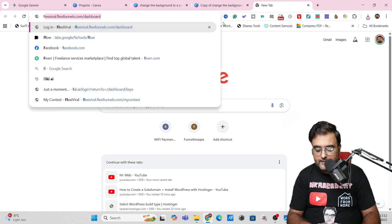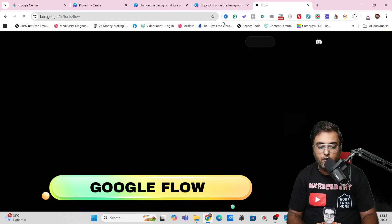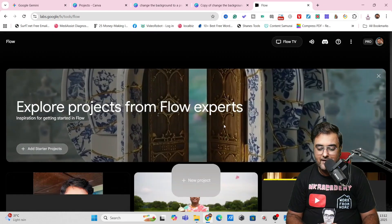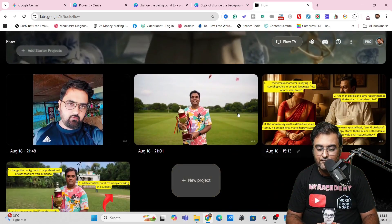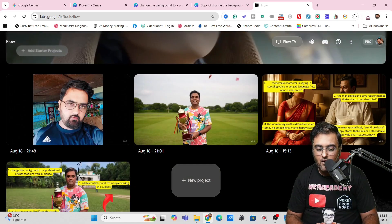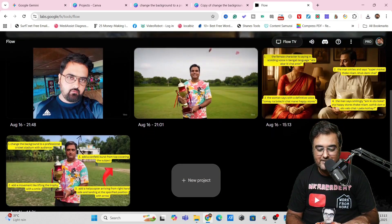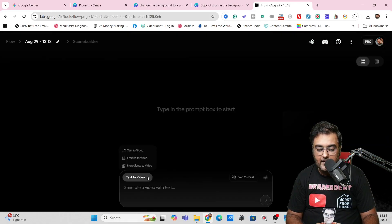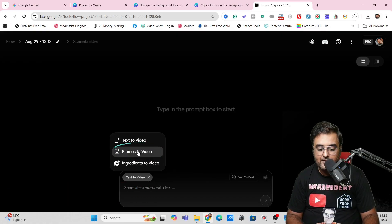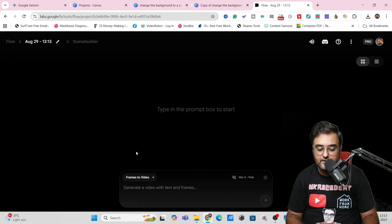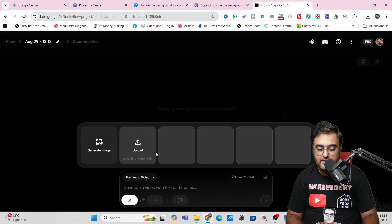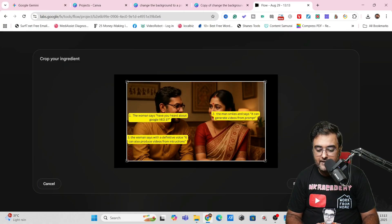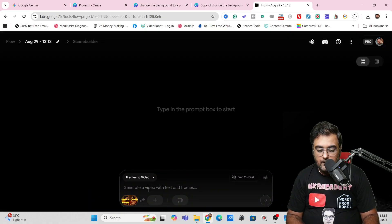Now we come over to Google Flow. Here is Google Flow — let's sign in and it has loaded. I've already created some flows to show you the results. Now click on New Project and go for Frames to Video — not text to video, but frames to video. Click that, then click the plus button and upload the image we created. I'll crop and save — it has been uploaded.